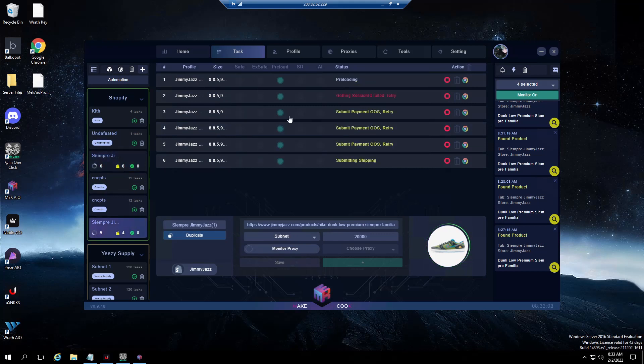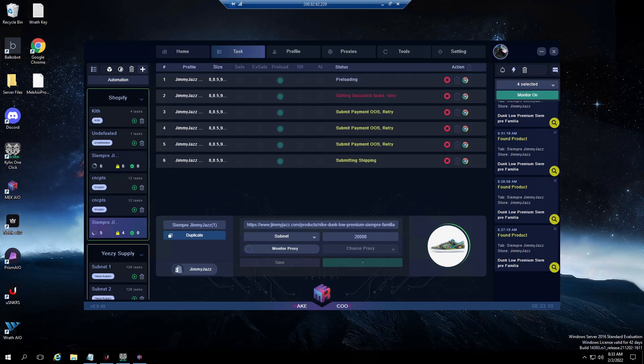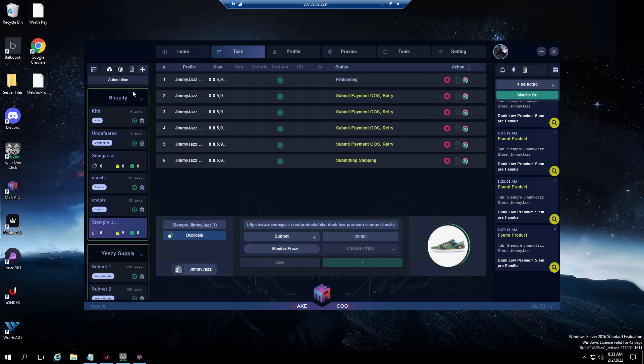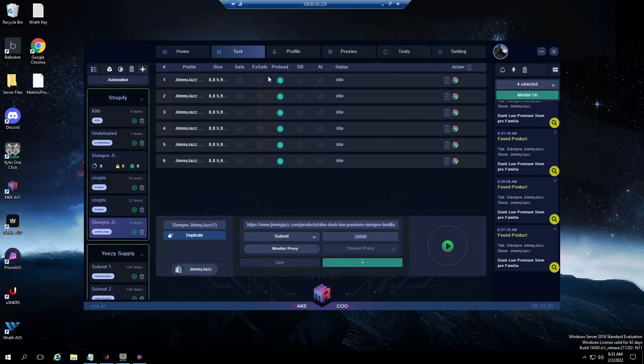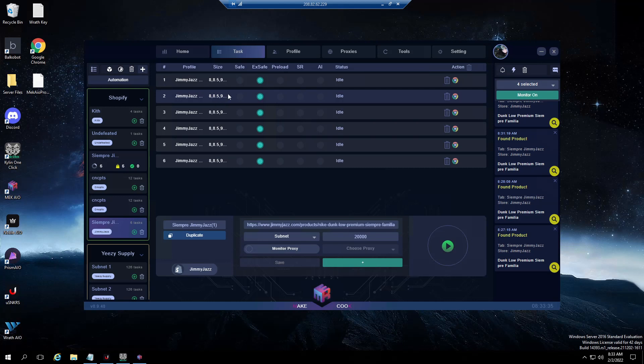On sites that have password pages, like right now Undefeated has a password page up, you cannot do preload mode when running for a site that has a password page because you can't get through the site to pick up an item to cart it to get out of queue. What you're going to do in that instance is run extra safe and take off preload. Extra safe mode for password pages.